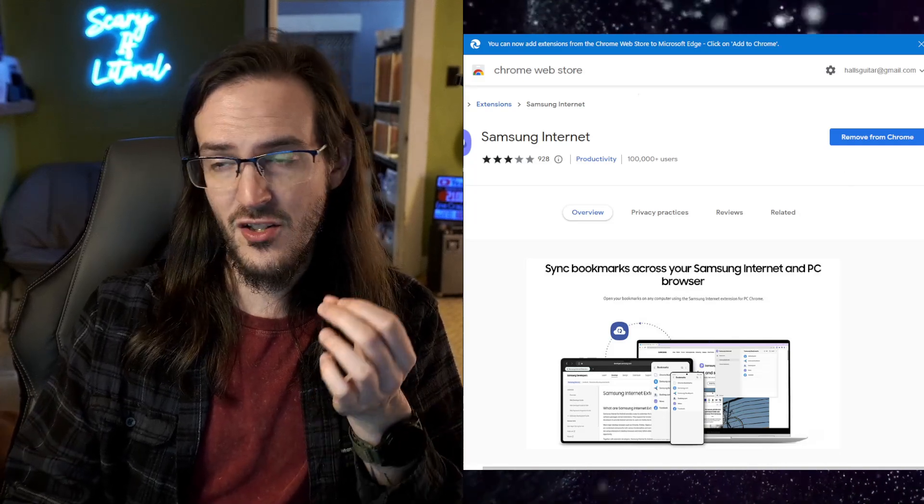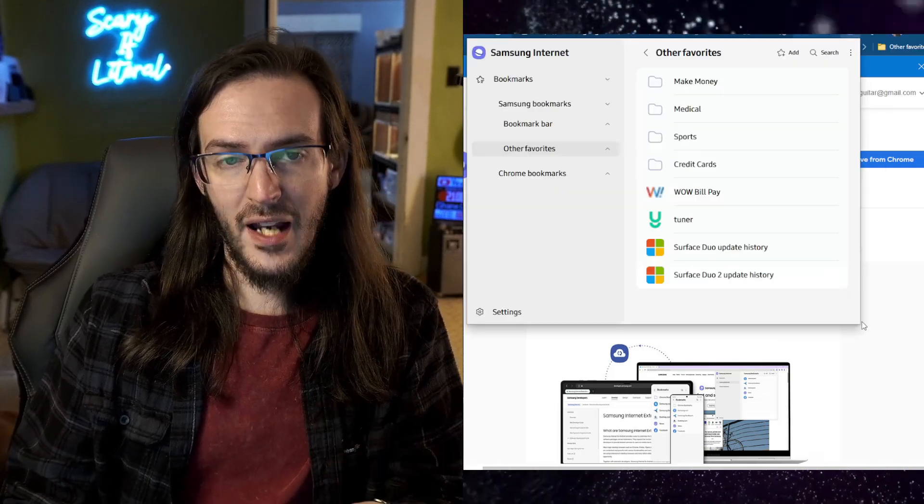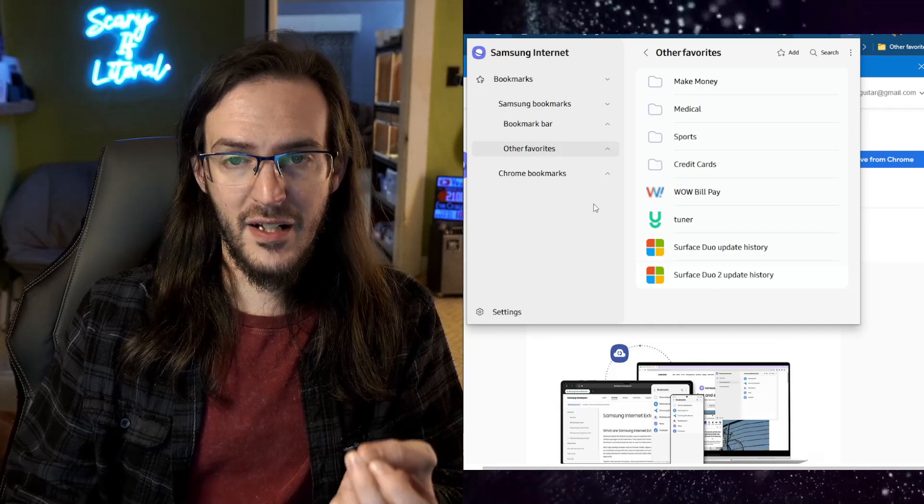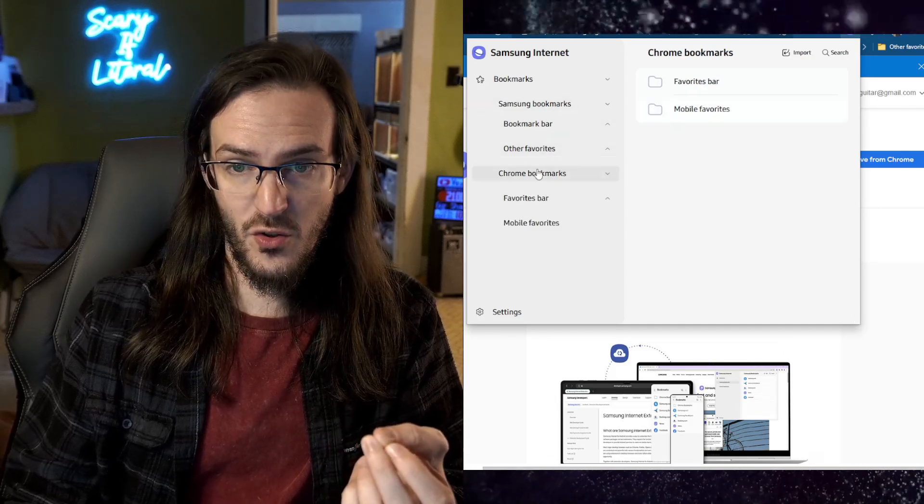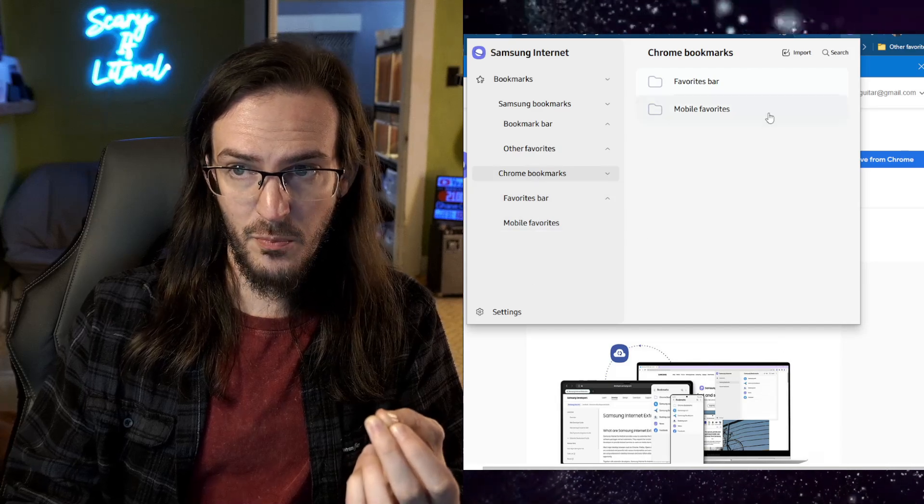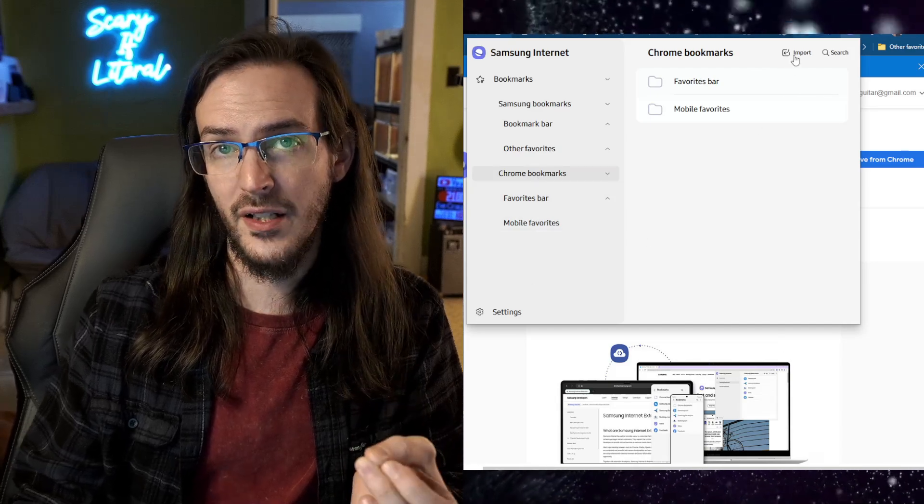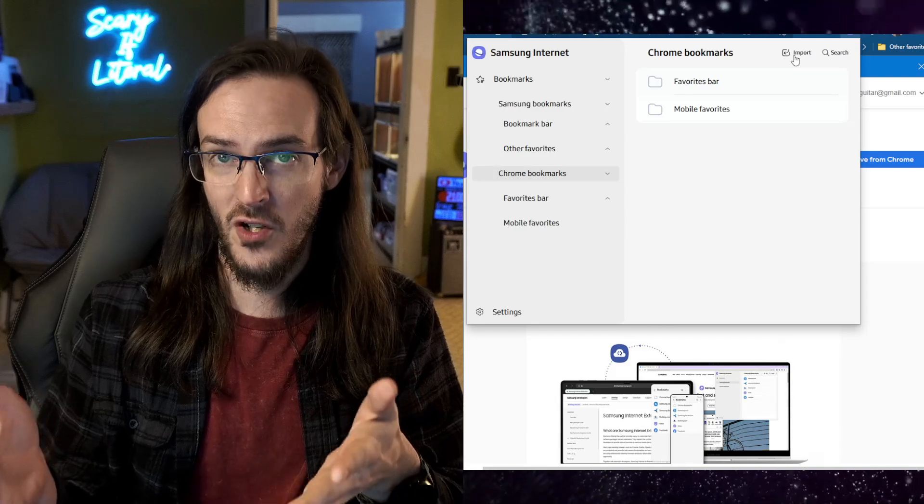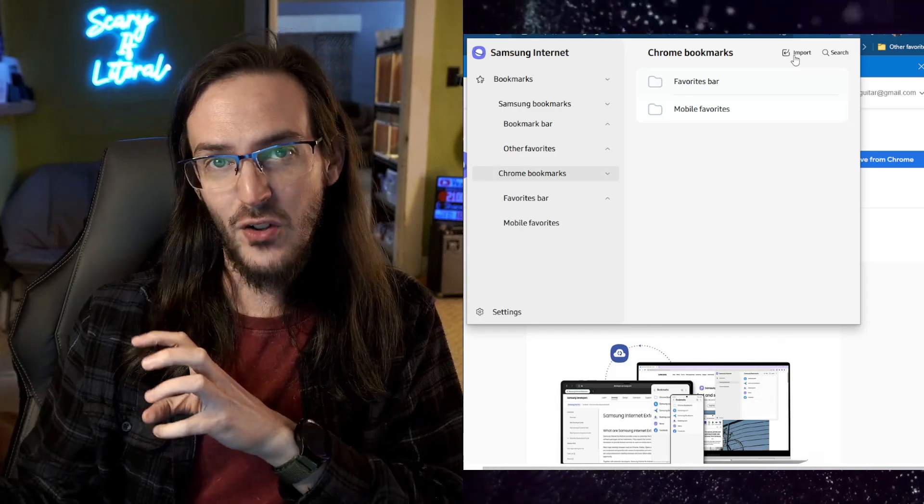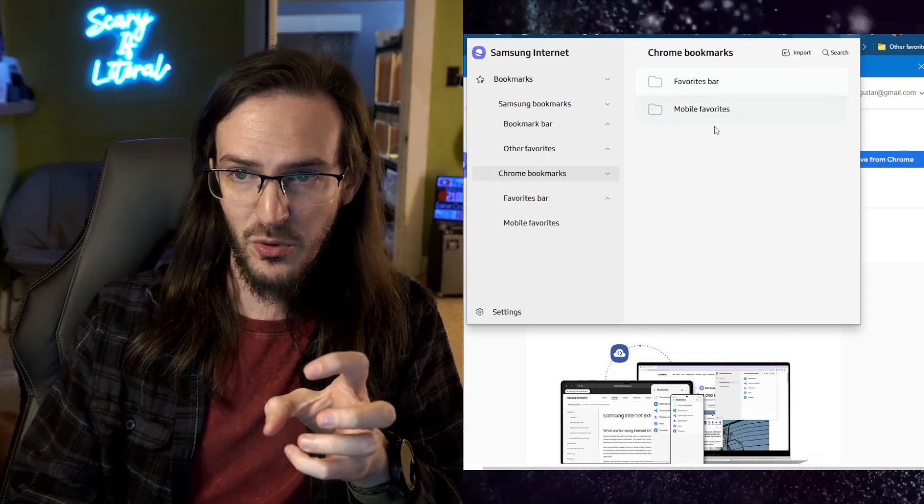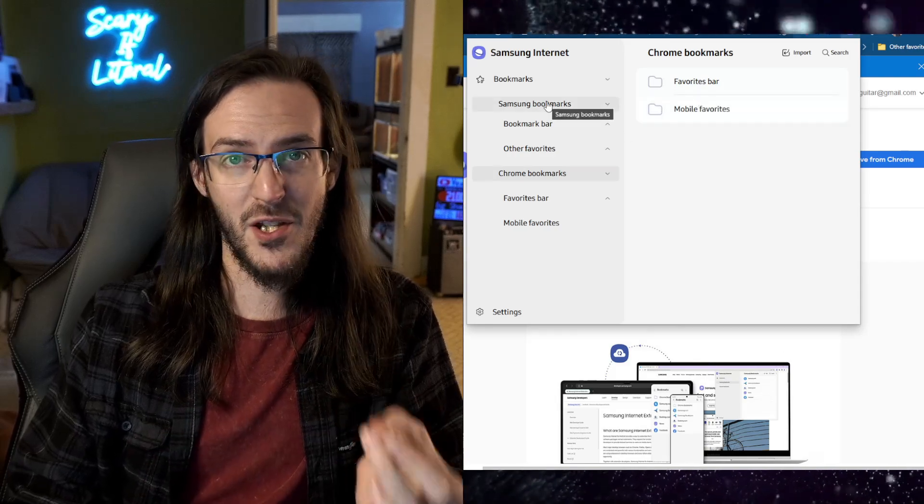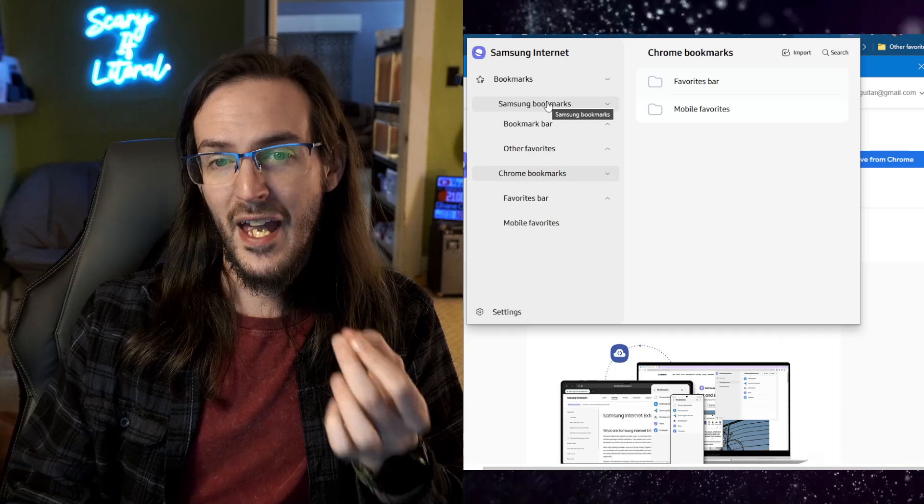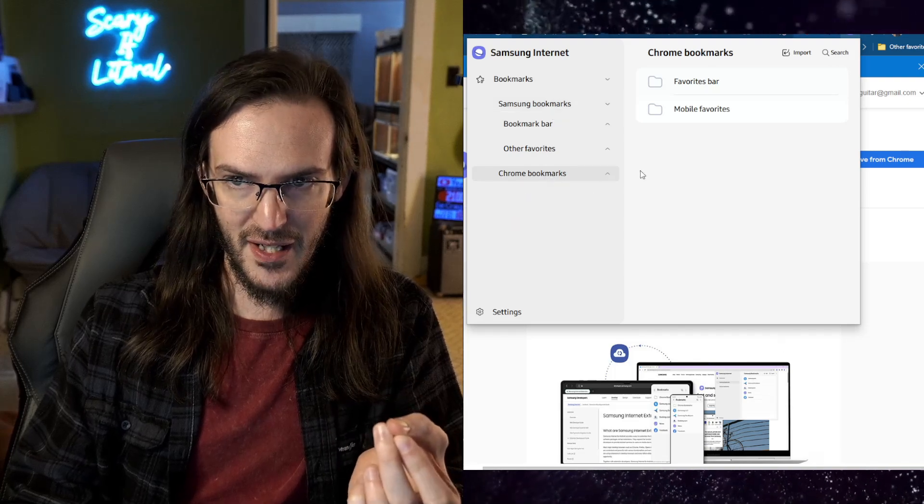And once this is installed and you have signed in, it is very simple to now edit your bookmarks, move things around, and in fact, click on Chrome bookmarks and click on import. And it's going to grab, in this case, it says Chrome, and trust me, this is my Edge browser. It grabbed all of those bookmarks. And then I was able to grab the ones that I wanted and move them over to Samsung bookmarks as well and make things look nice and neat.